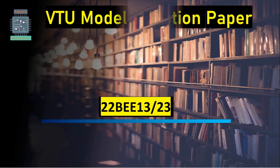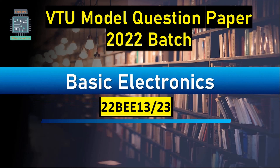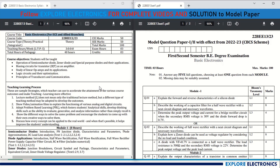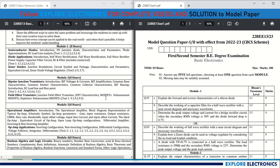Hello everyone, welcome back to Explore Electronics. In this video, let's see the model question paper of 2022 batch for Basic Electronics, subject code 22BEE13/23. On my left I have a syllabus copy for Basic Electronics — this subject is for ECE and allied branches — and here I have the model question paper released by VTU.